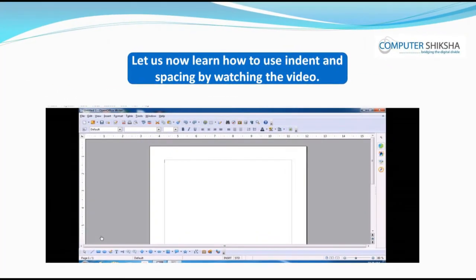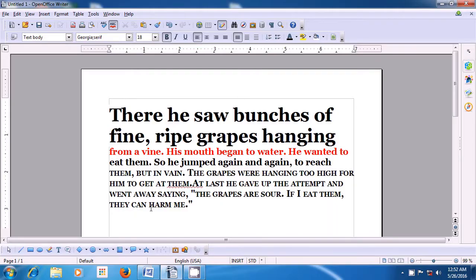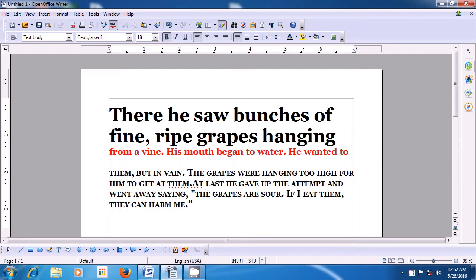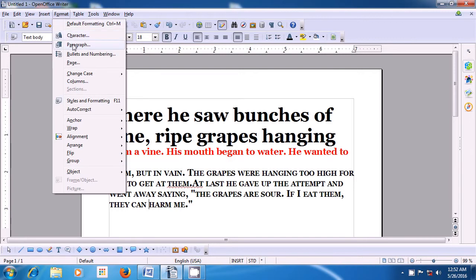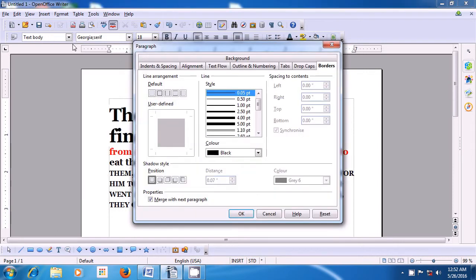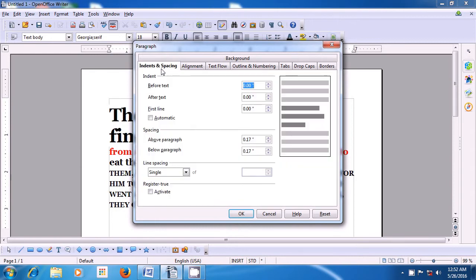Let us now learn how to use indent and spacing by watching the video. In this video, we will learn about the use of indent and spacing on our writer page. To use this, take your pointer to the format option of the menu bar, click with the left button, then click on paragraph option, and then click on indent and spacing. You will see three different options: indent, spacing, and line spacing. First, we will learn about indent. Indent is shown here in two types: before text and after text.